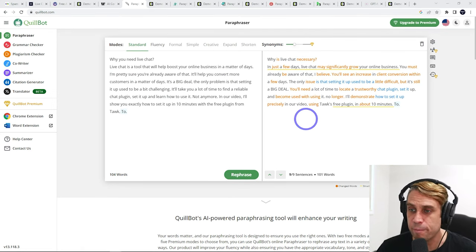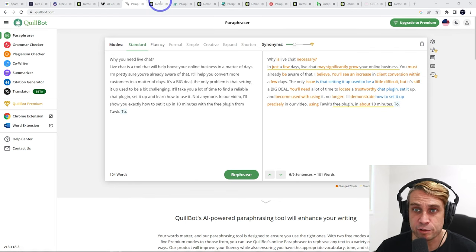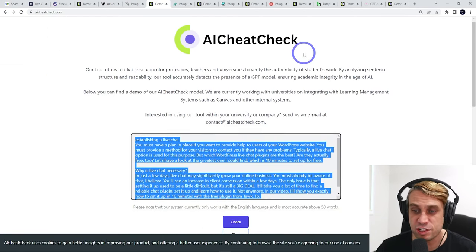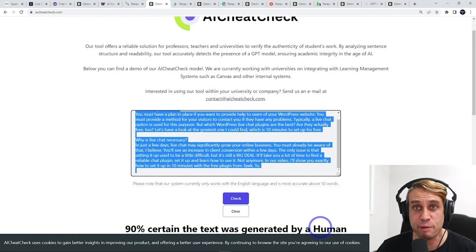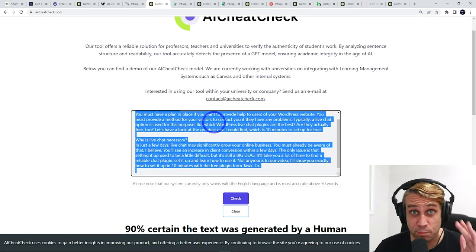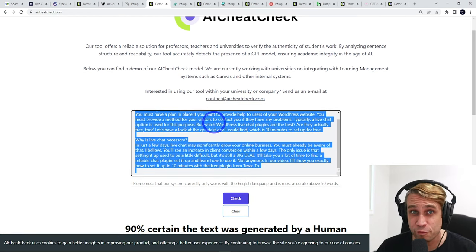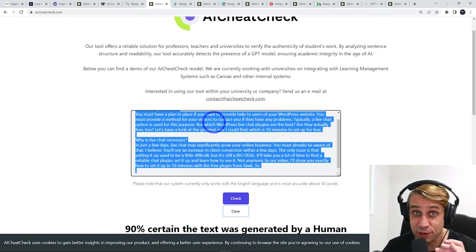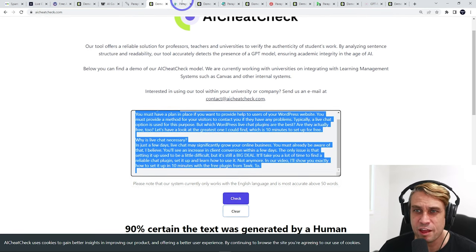The free version will let you do 125 words to test it out. But basically, you can rephrase your article and check it through AI Cheat Check. This comes up as 90% certain this was generated by a human. So basically, it has gone from 99% AI to 90% human. I think that's pretty solid.